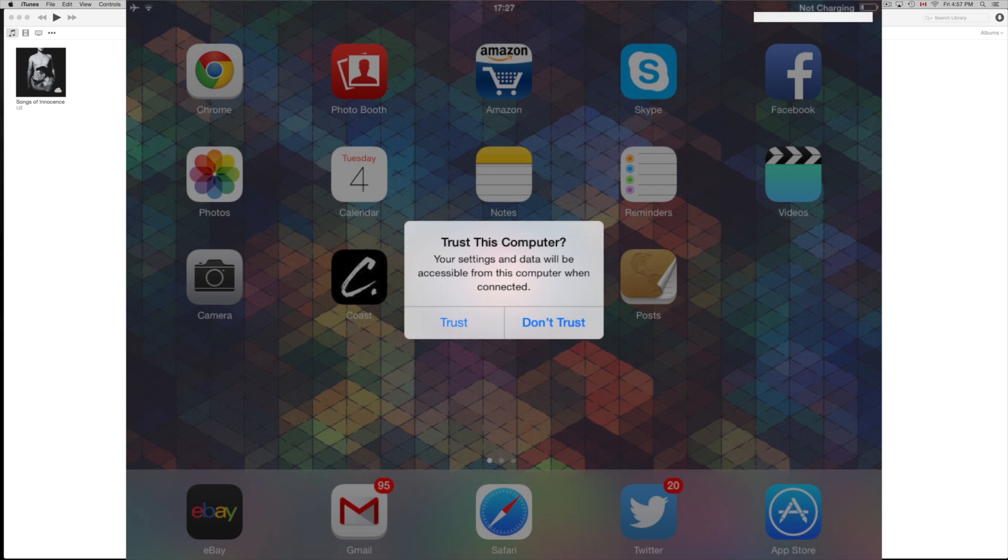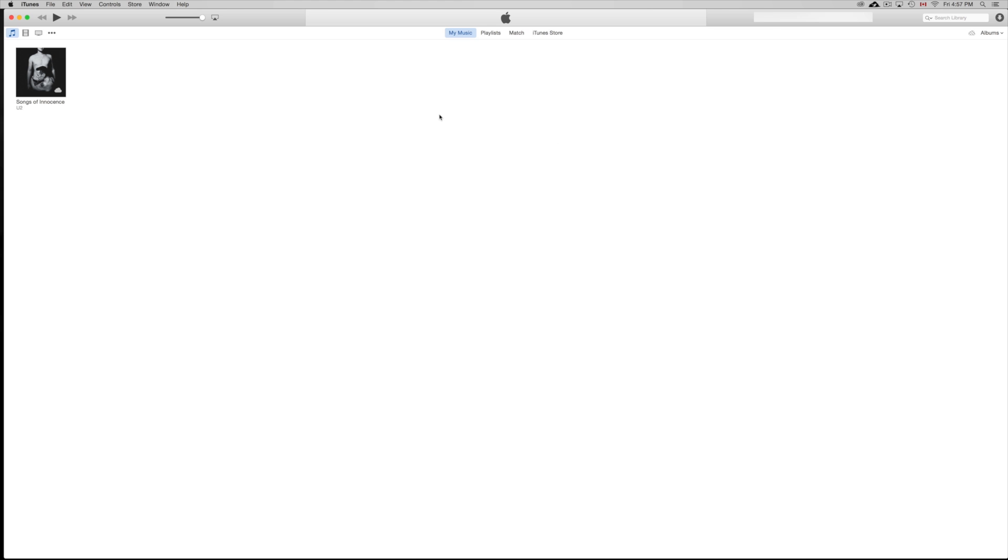So make sure the screen's on at this moment on your iPad or iPhone or iPod Touch, and you're going to tap on Trust. If you don't tap on that, it's never going to sync up. Once you do that, you're going to just wait till you see a little drawing here pop up.